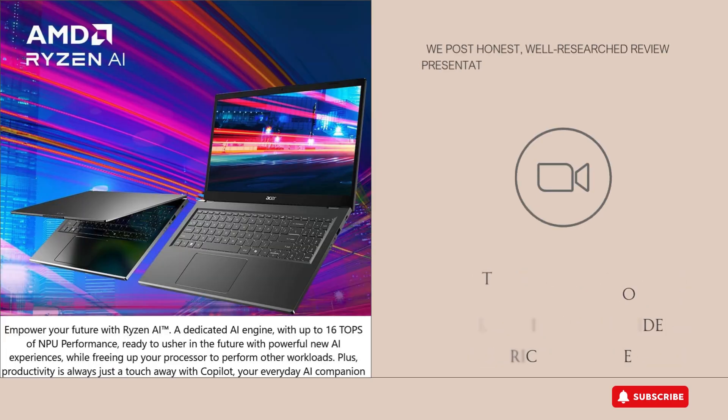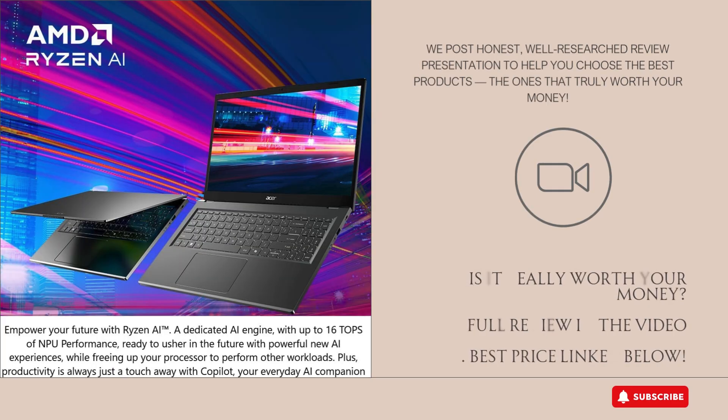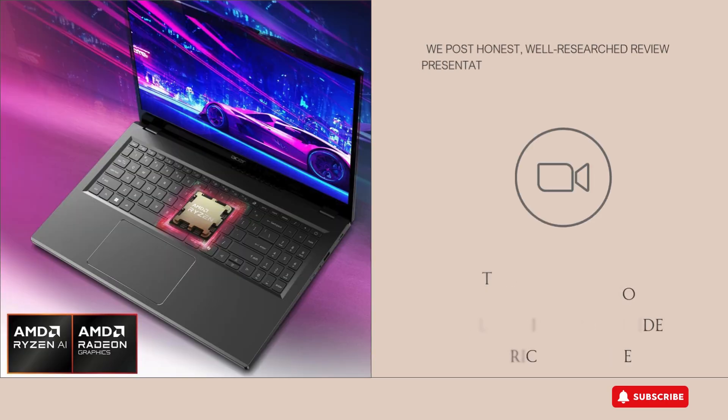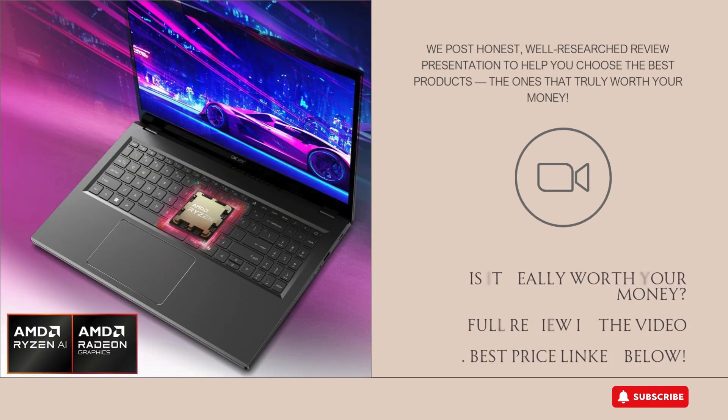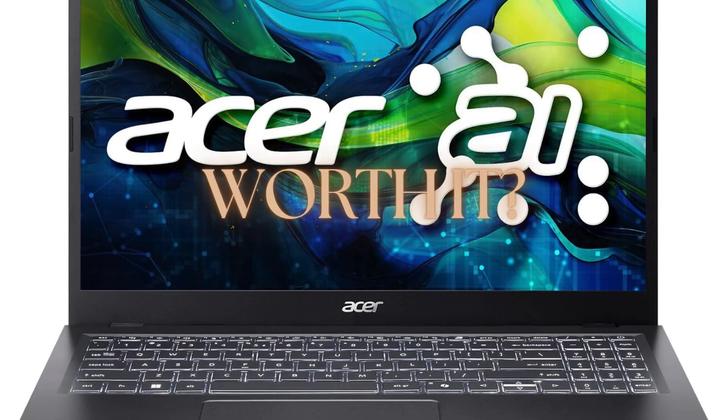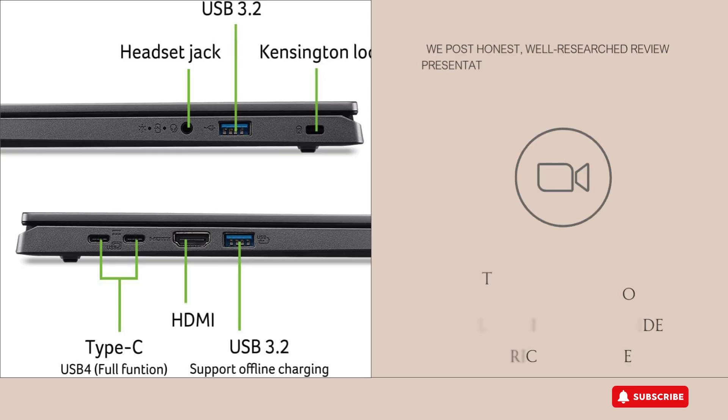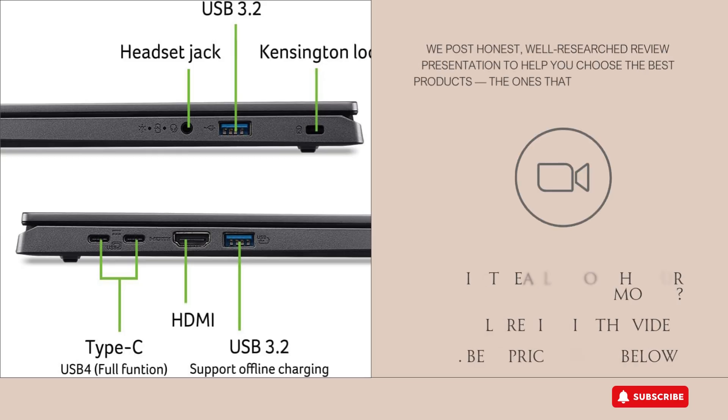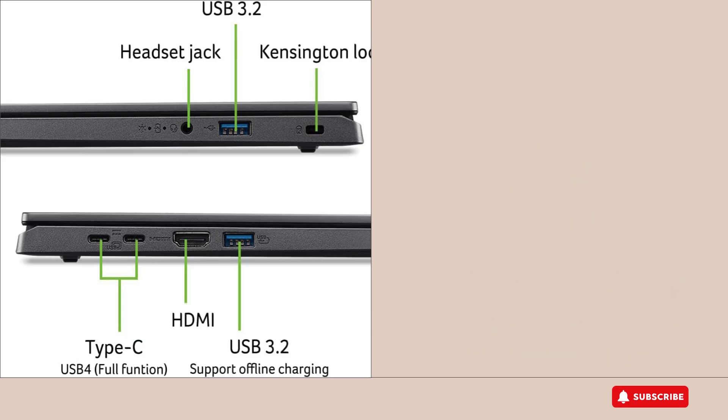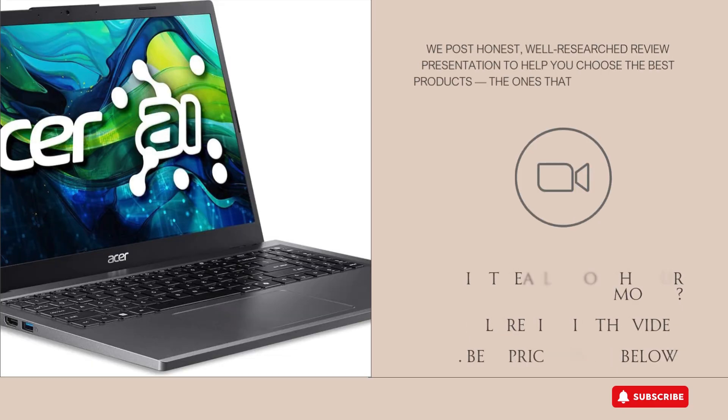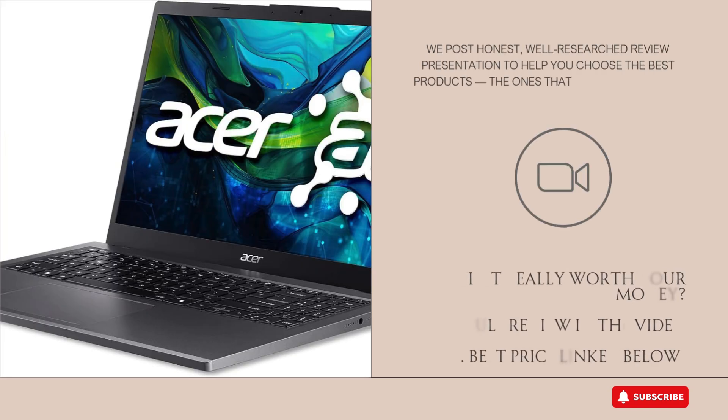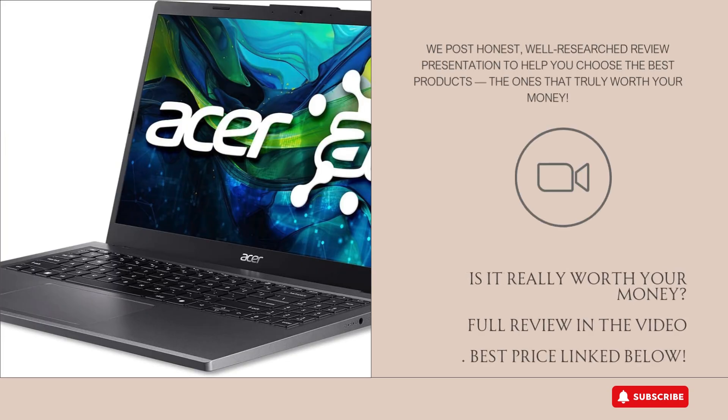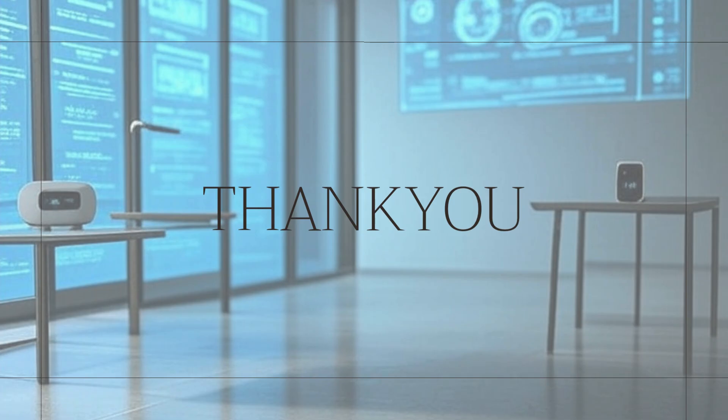So, is the Acer Aspire 15 AI Ready Laptop worth it? After thorough research, I'd say yes, especially if you're after a reliable, stylish, and capable everyday laptop that balances performance and features at a reasonable price. It's great for students, professionals, and casual users who want a solid machine for work, study, streaming, and light gaming. The Gen 4 SSD and Wi-Fi 6E help future-proof your purchase, and the Copilot Key adds a nice touch of innovation. Click the link below for the best price.